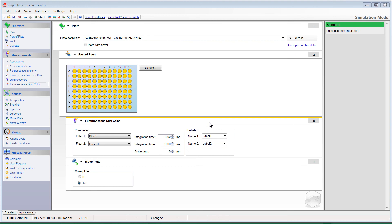For those who would like to do luminescence readings with injectors incorporated into the method, look for another video on this channel or contact TECAN for help on that topic. As you can see on the left side of the screen, there are ways to implement dispensing and injecting steps along with your assay to generate signals based on the injection of different reagents. Thank you for your attention, and please be sure to contact TECAN if you need additional help.